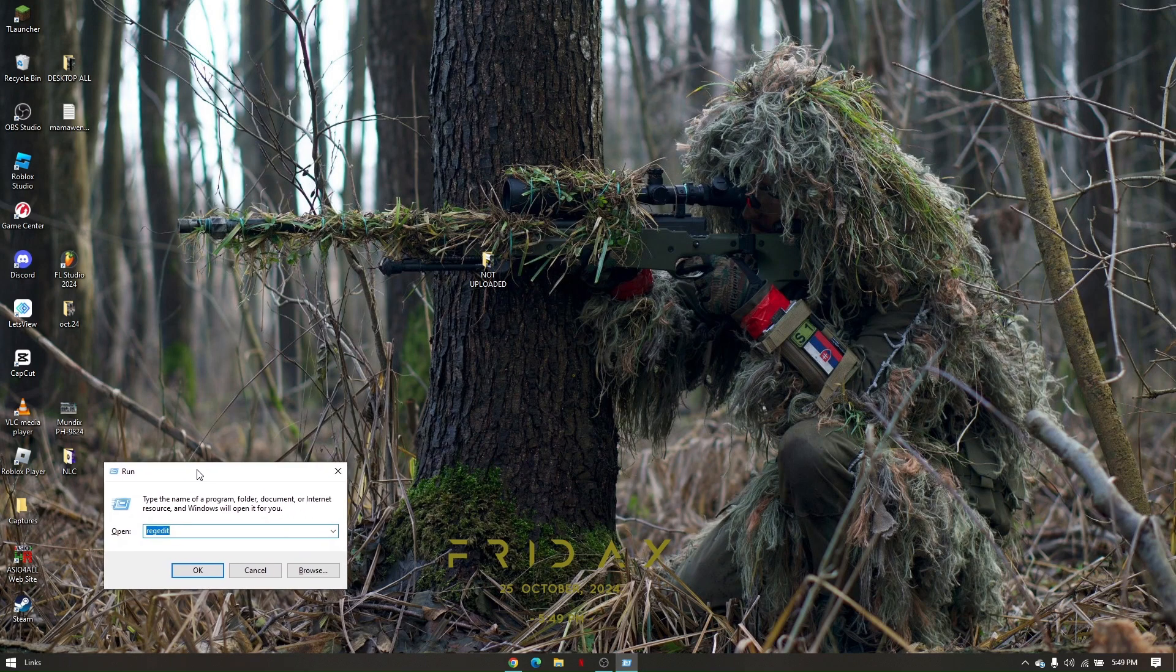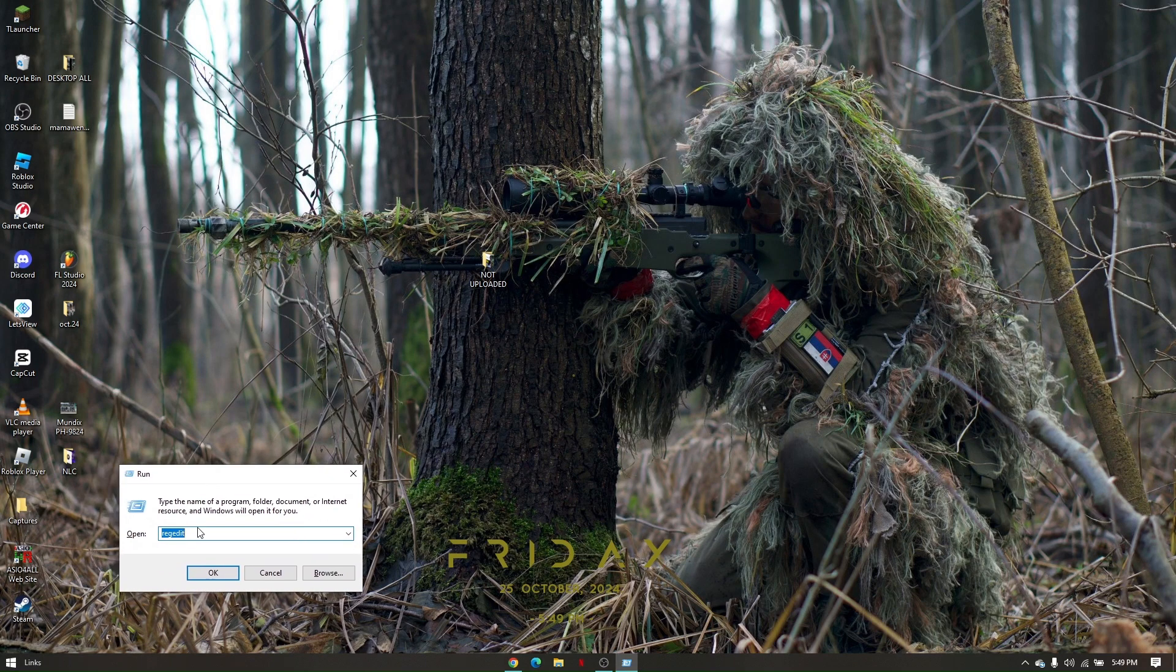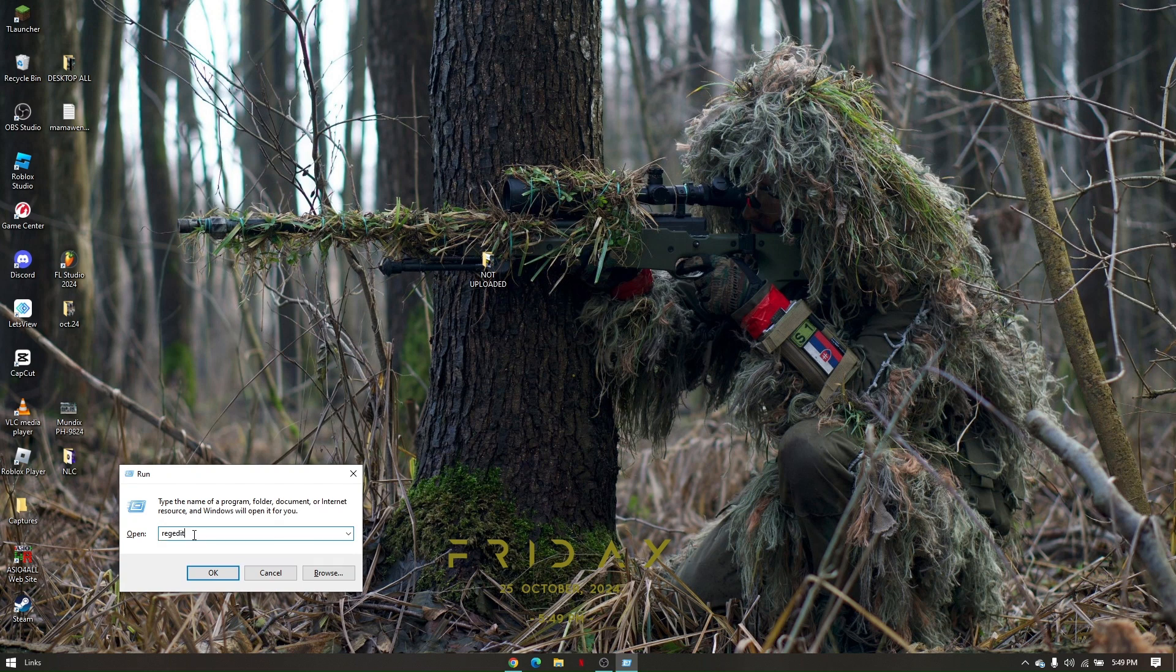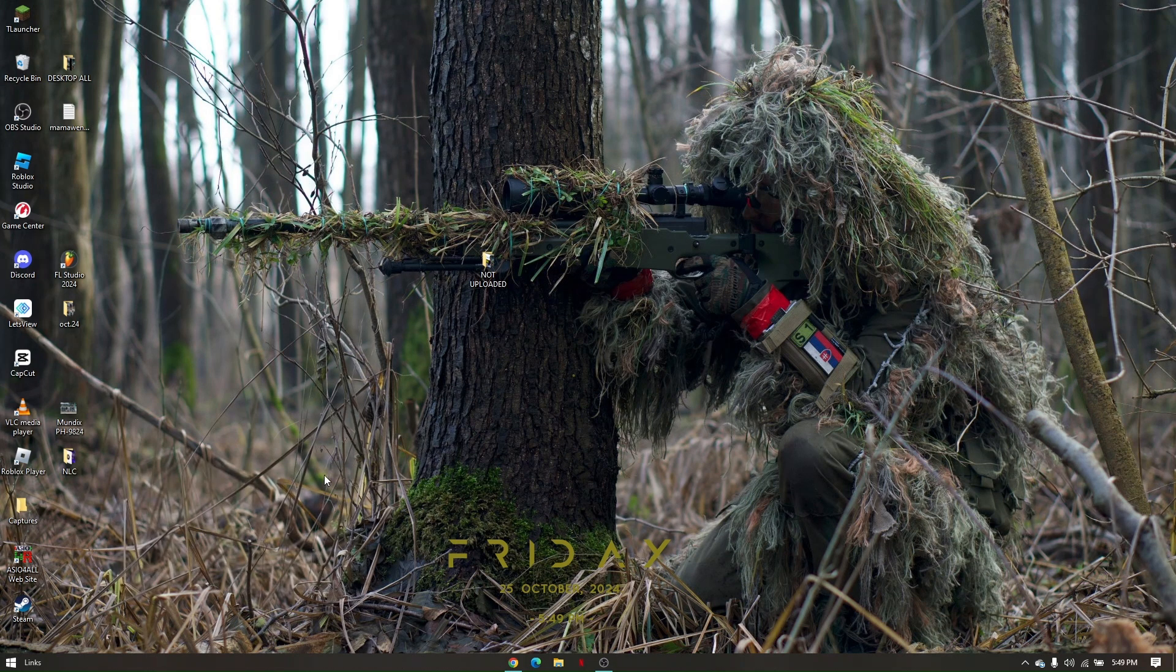You'll have this small box. Simply type in REG EDIT, click OK, and then tap YES.